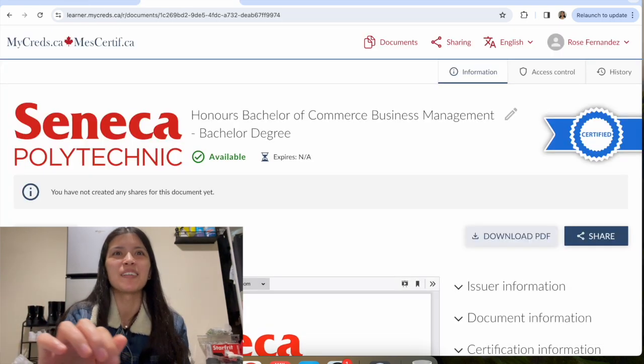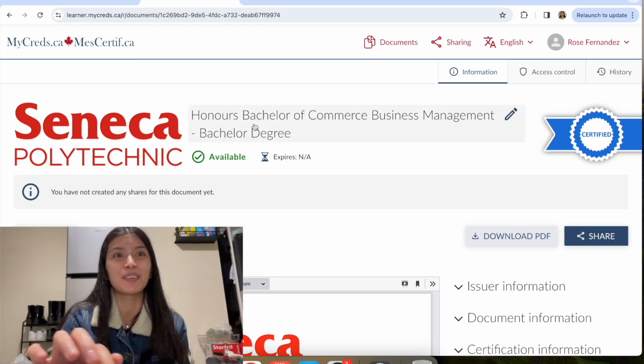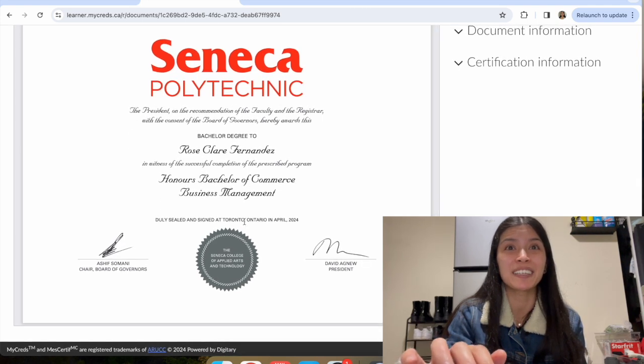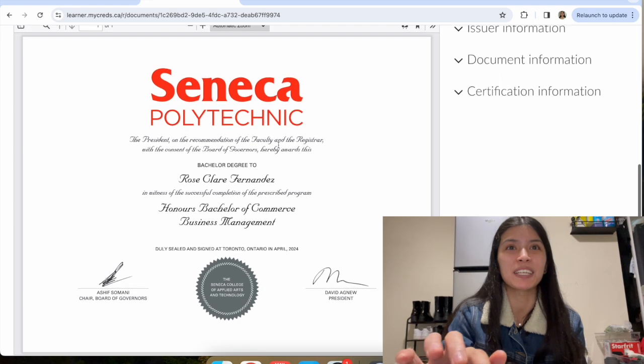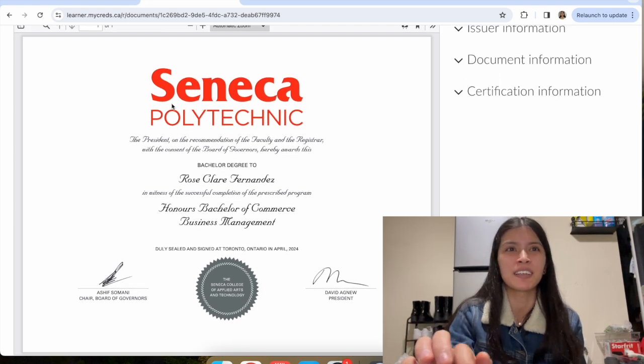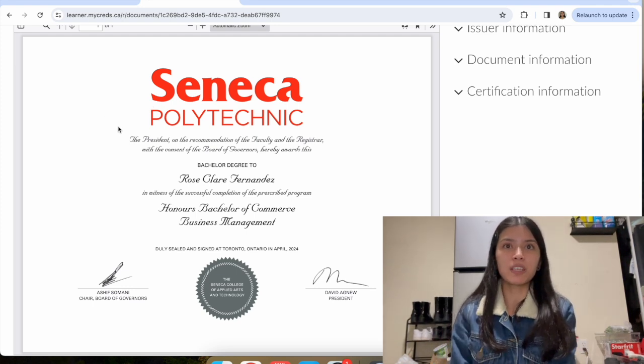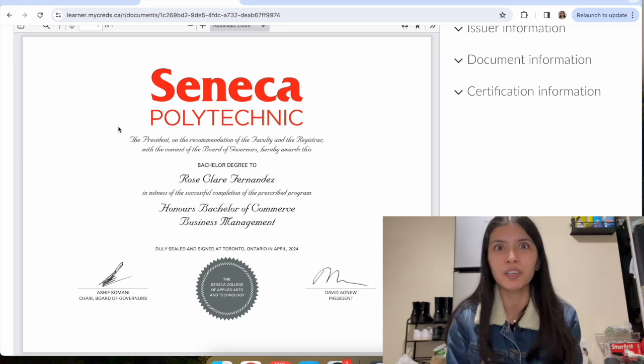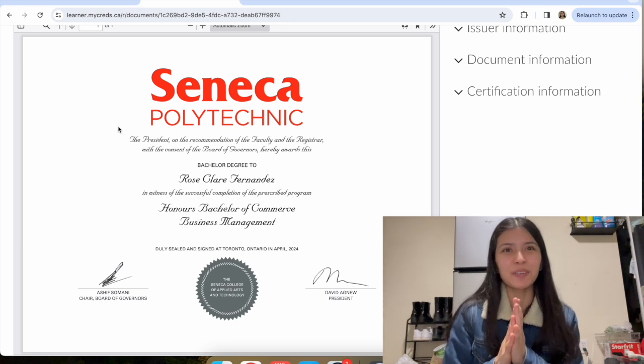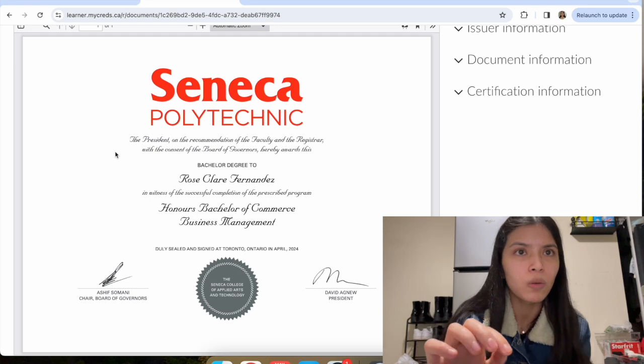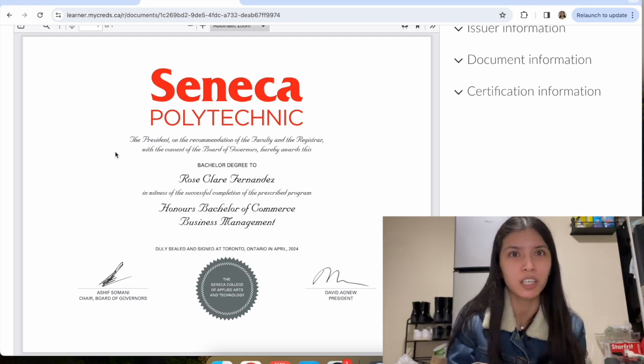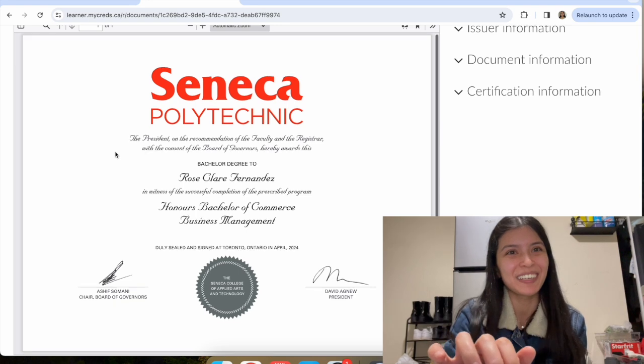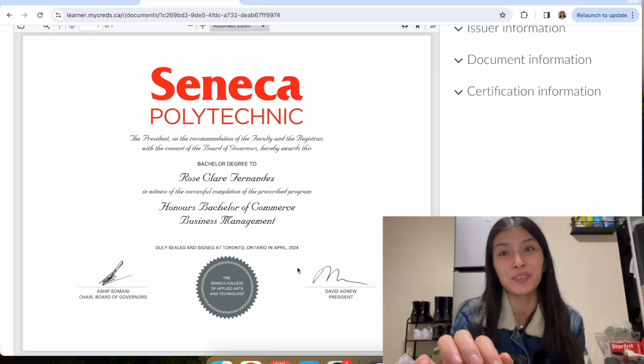Honors Bachelor of Commerce, Business Management, Bachelor Degree. Oh, it looks so nice. It says Polytechnic because they changed the name and everything. The President, on the recommendation of the faculty and the Registrar, with the consent of the Board of Governors, hereby awards this Bachelor Degree to Rose Claire Fernandez in witness of the successful completion of the prescribed program, Honors Bachelor of Commerce Business Management, duly sealed and signed at Toronto, Ontario in April 2024.